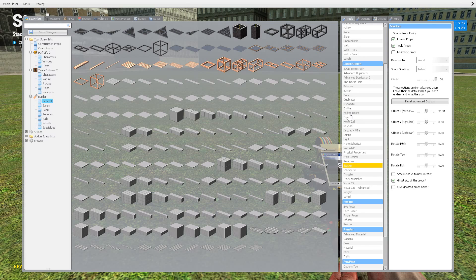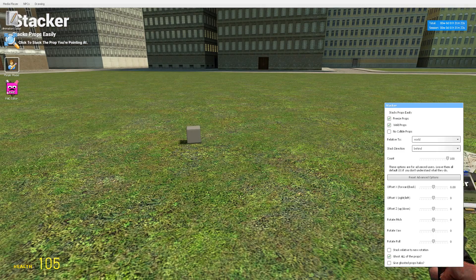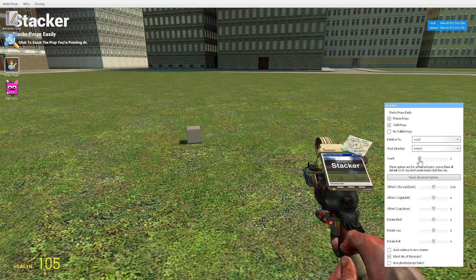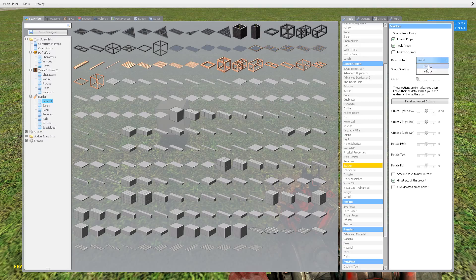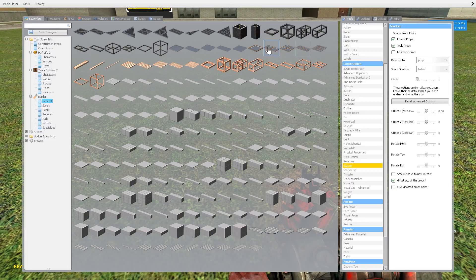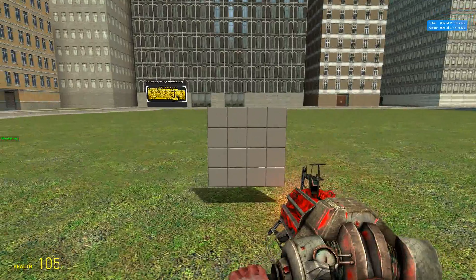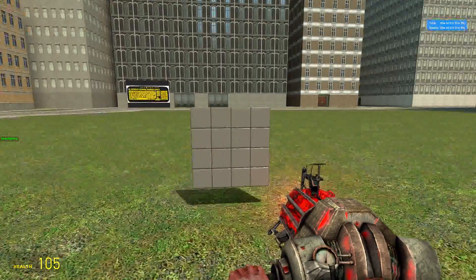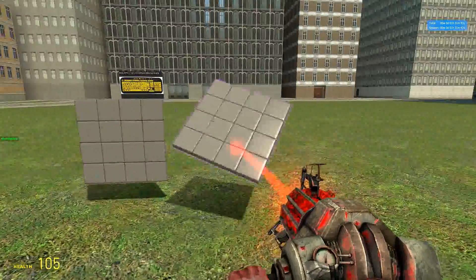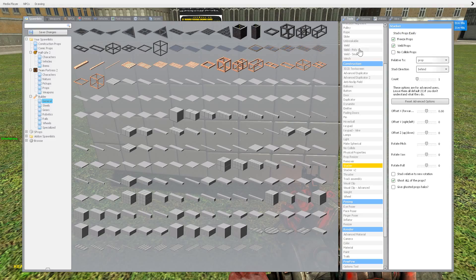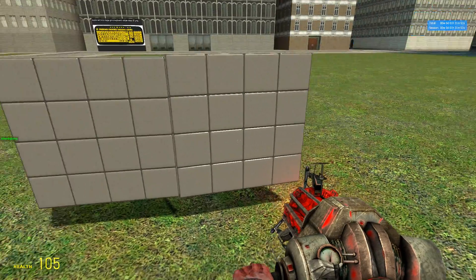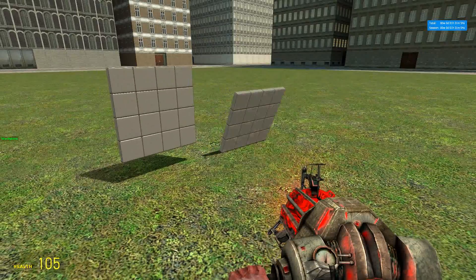Stacker. This is not a vanilla tool, but it is a very, very handy tool. Say you want to create a wall with these props but you don't want to sit here and put them in place every single one, or use the easy weld like we used earlier — because it just takes forever.